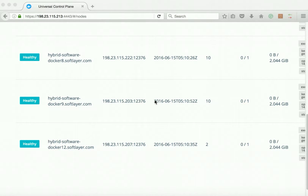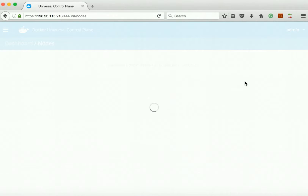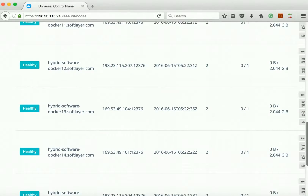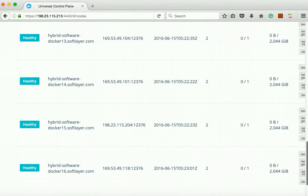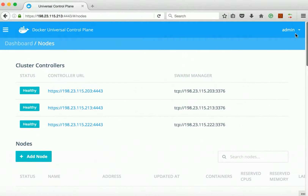We follow the same process to add the remaining six VMs as UCP nodes. We have successfully added them and can see ten nodes total — three controller nodes and the remaining UCP nodes. Now we are going to install DTR on three of these UCP nodes.